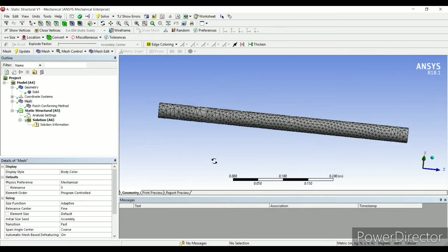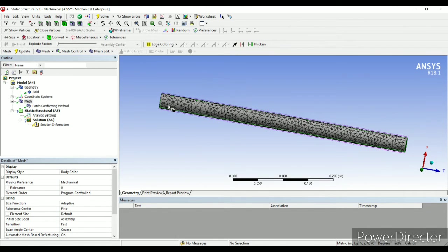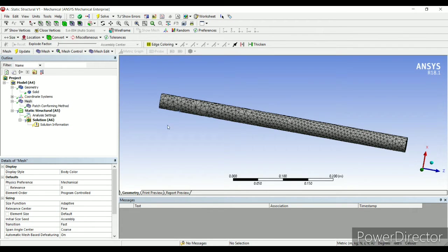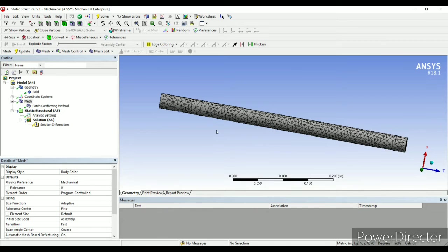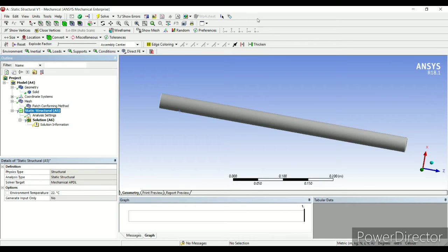Now first I'll align my body. If you can see this direction is the positive Z direction. One end is given as fixed and the other end there is a load of 50 kilonewton. So I'll first go to static structural. Now in ANSYS you have to first go to that option, click on it and only then the corresponding options will open up.